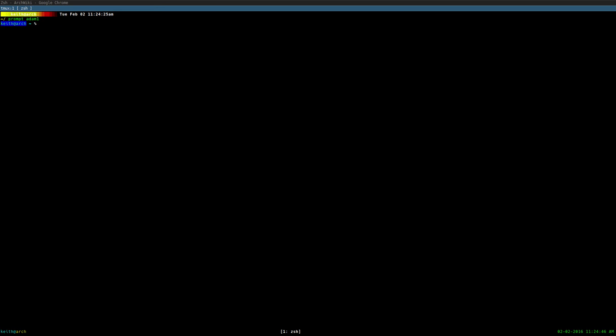Another thing that you can do with prompts in ZSH is you can actually specify something to appear on the right side of the terminal as well instead of the left side. Like you see here, my prompt is mainly on the left side, but you can actually...